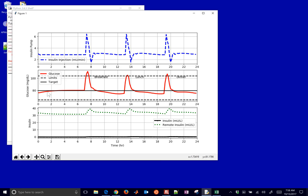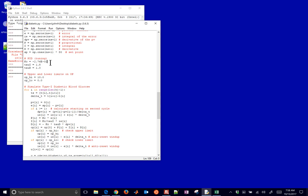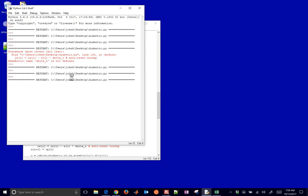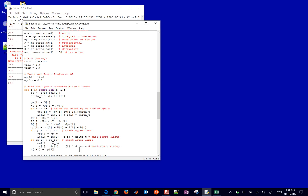We now have a working controller. It tries to drive glucose to 80 all the time. With the meal disturbances, the insulin level spikes up after breakfast, comes back down, and regulates again. The same happens for lunch and dinner — each time there's a meal, the controller responds. You can also see the insulin concentration in the body. Now to tune it: I'll set tau_d back to zero first to see how it performs, then increase aggressiveness by setting tau_i to 0.5 and doubling the gain kc.